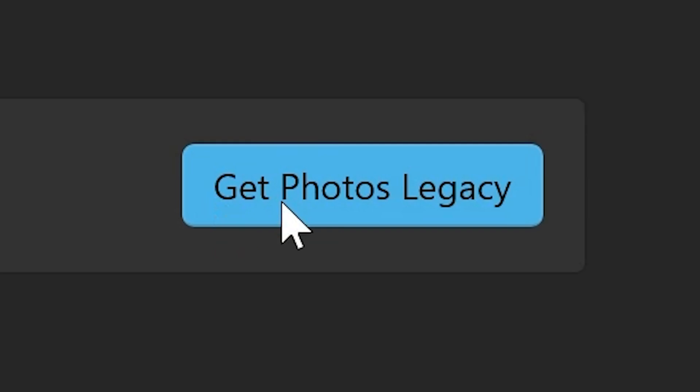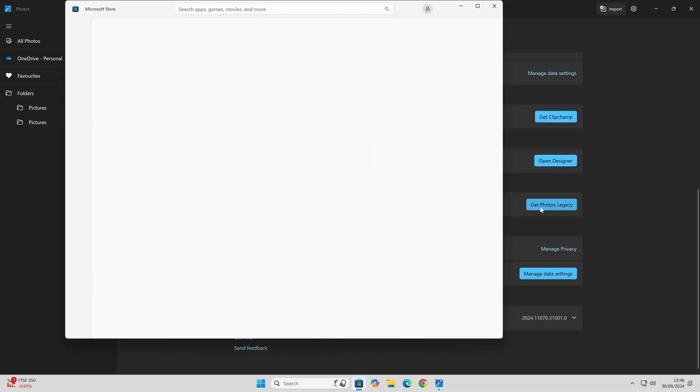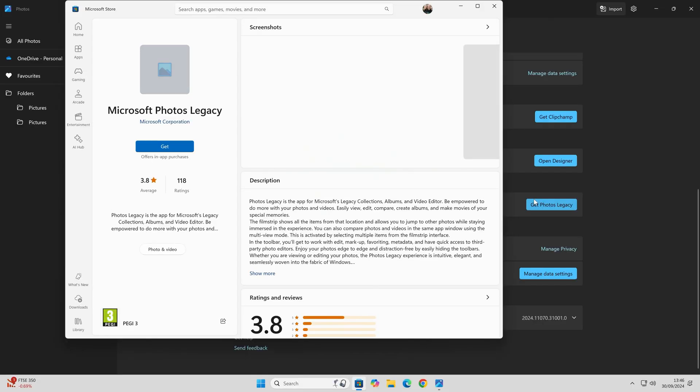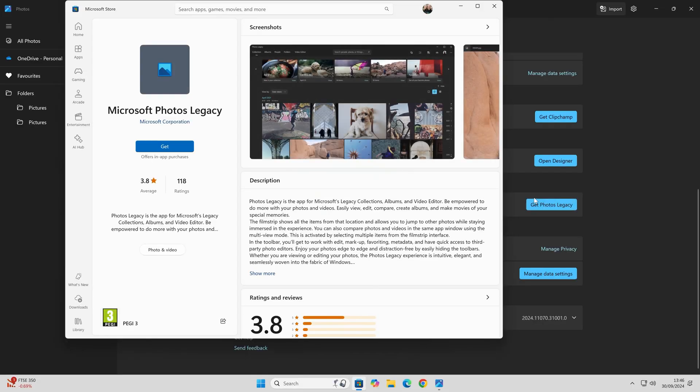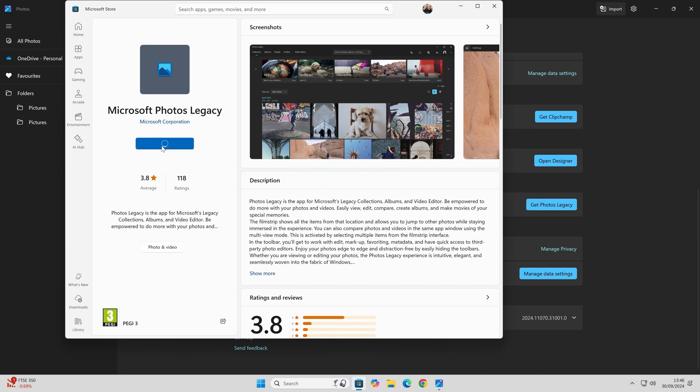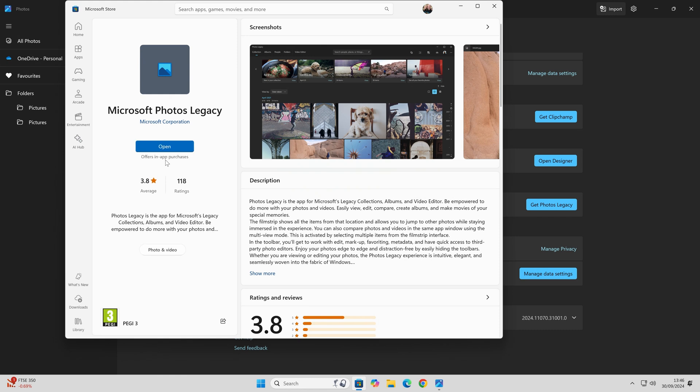We choose Get Photos Legacy and the Microsoft Store will pop up, and you can then choose to get it. So we'll download that. It'll be a very small download, just under 80 megabytes, which is much better. Now you can click on Open.